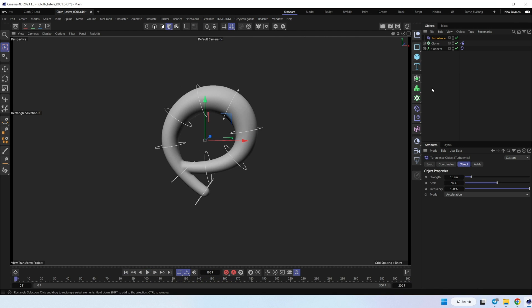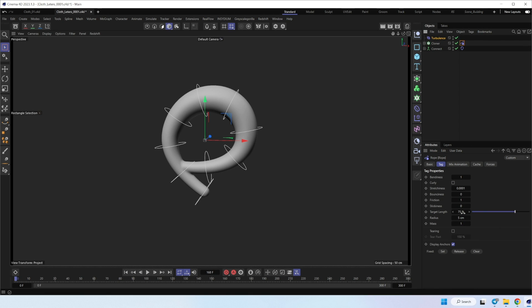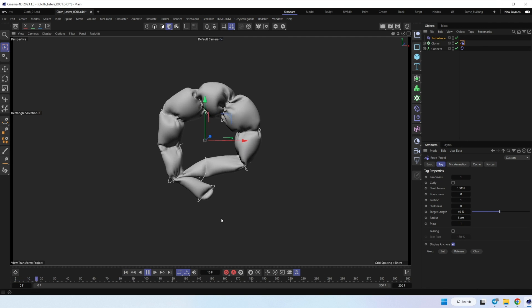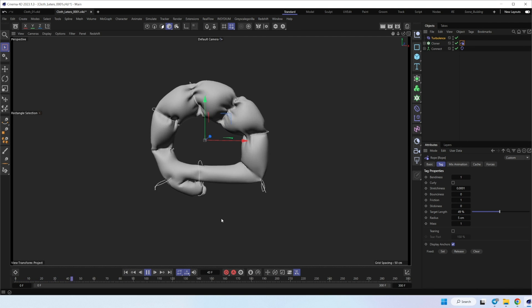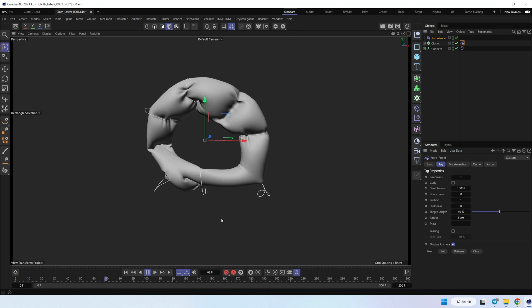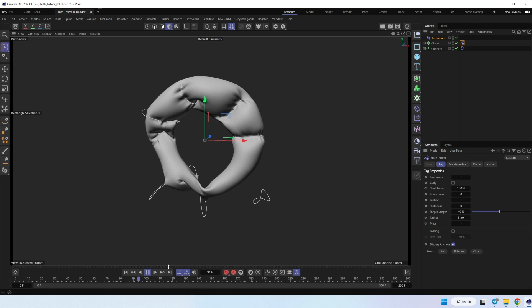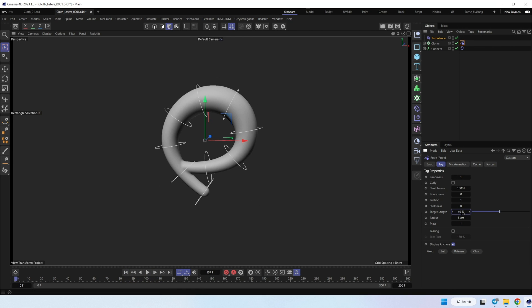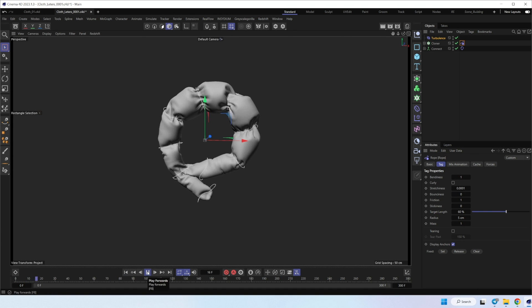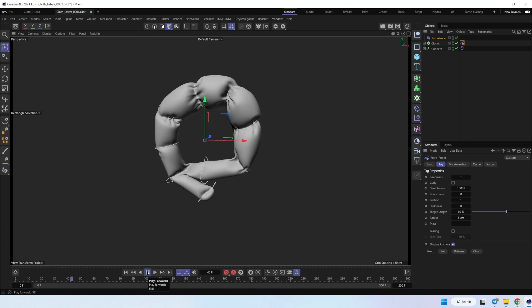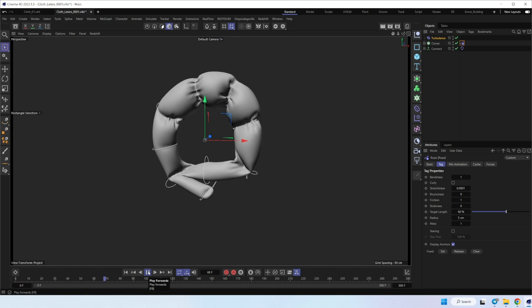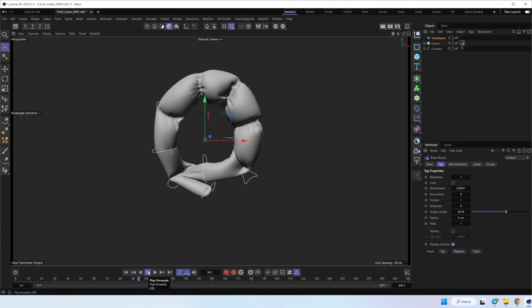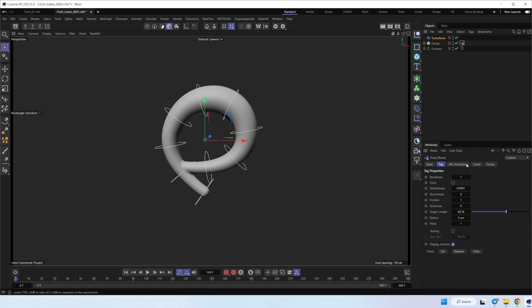Also, we can decrease target length more. Here, now it's too much. Great, I think something like this one.